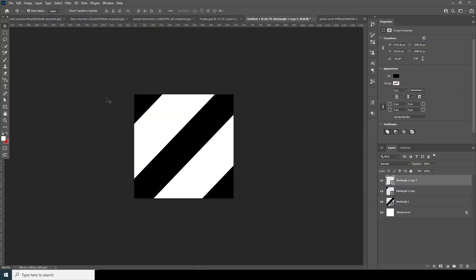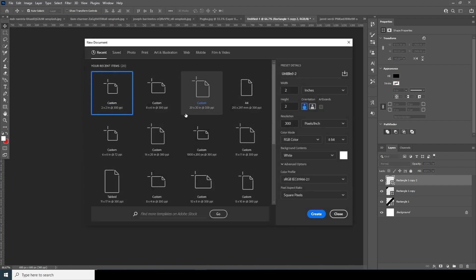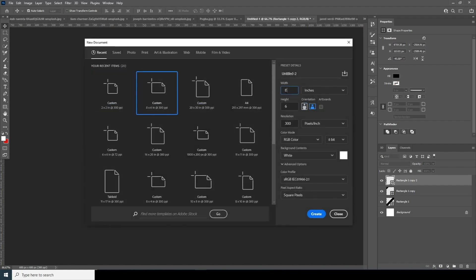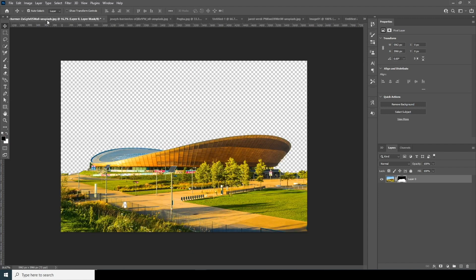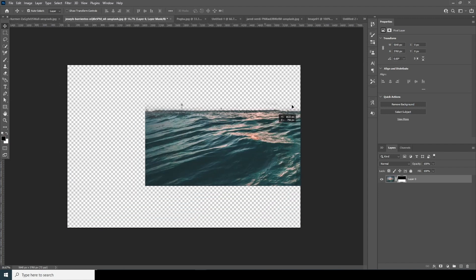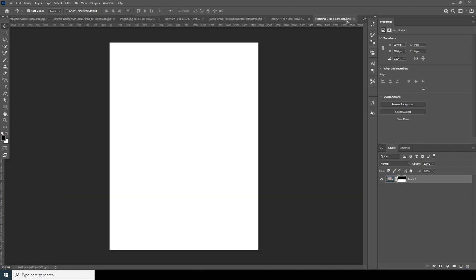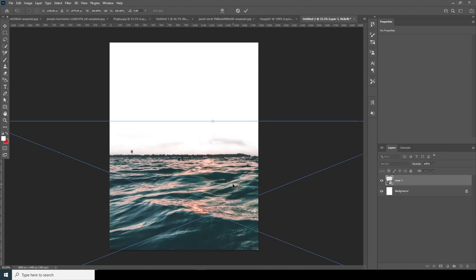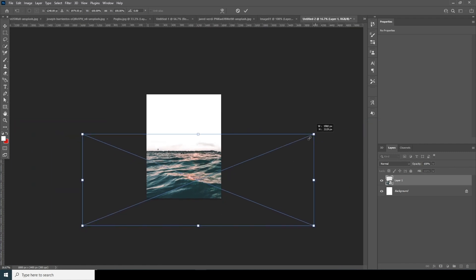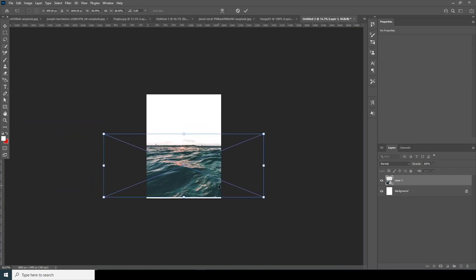Here we are in Photoshop. First, let's create a new composition — Ctrl+N. I'll go for a 6 by 8 size, keep the resolution at 300, and everything else as default. Click on Create. Now let's drag and drop this first image right over here, and convert it as a Smart Object. Ctrl+T to make it a little smaller.